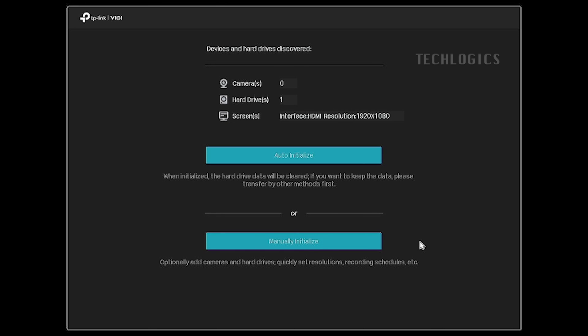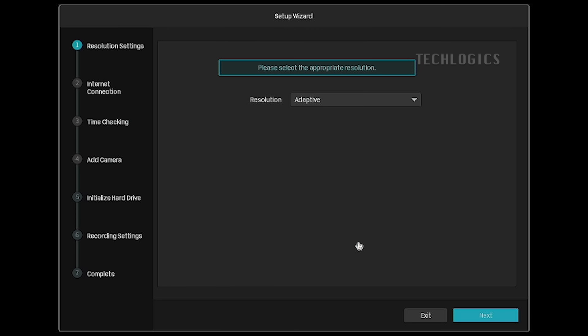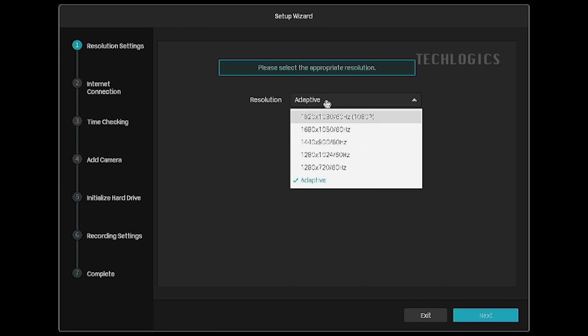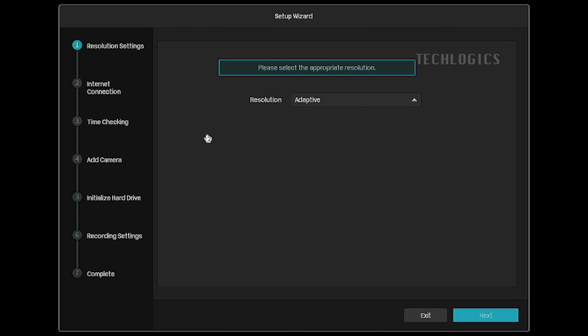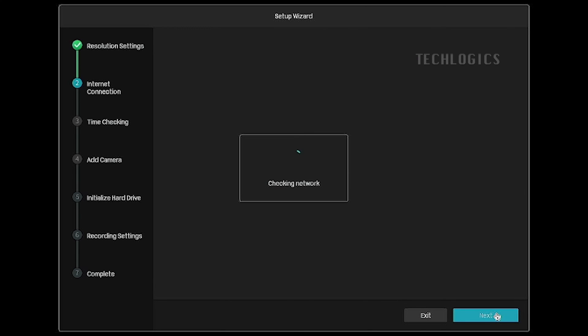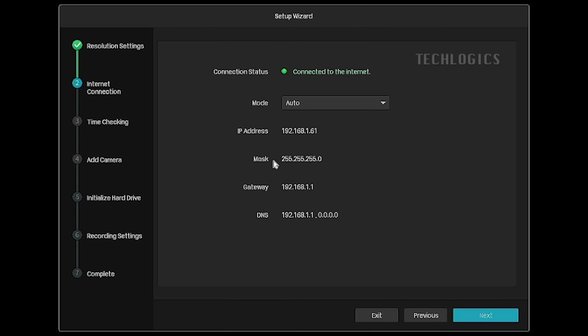Click on the manually initialize option to configure the NVR according to our preferences. In this setup wizard, select the HDMI or VGA display port resolution based on the pixel clarity of your TV or monitor. If you're unsure about the best resolution choice for your device, you can keep this option as adaptive.